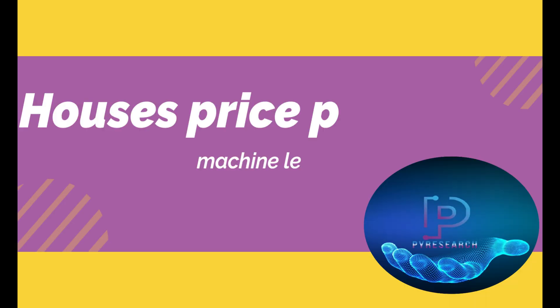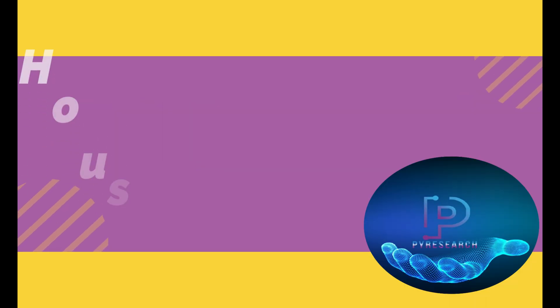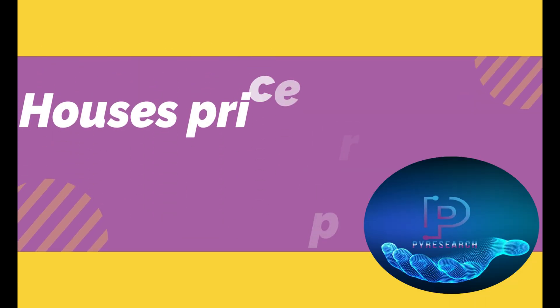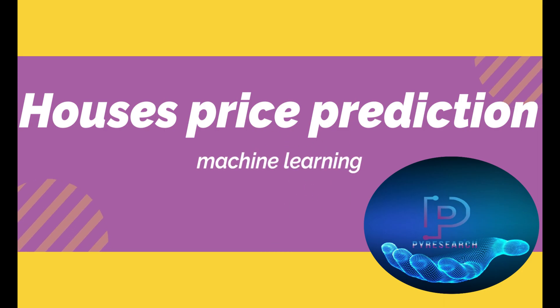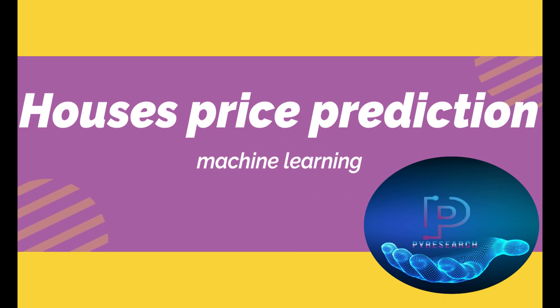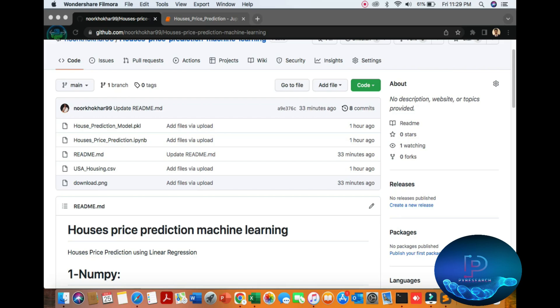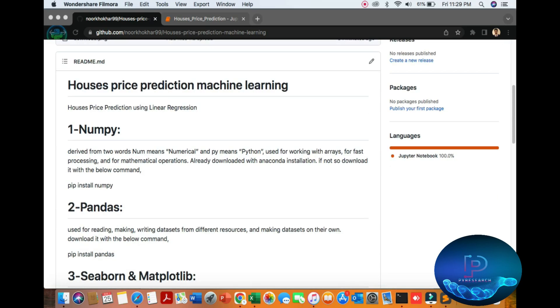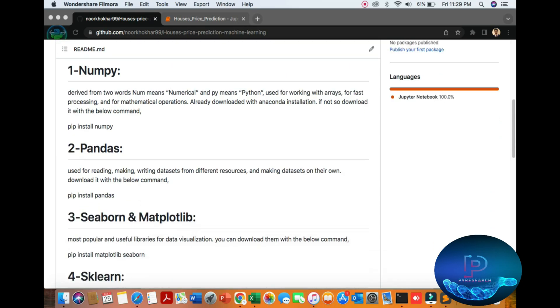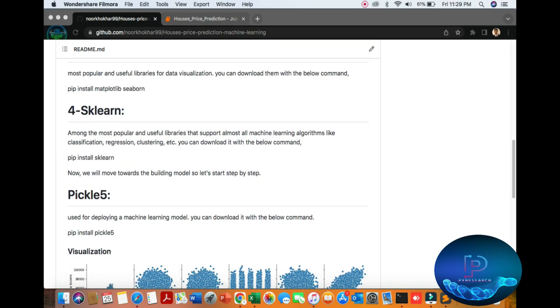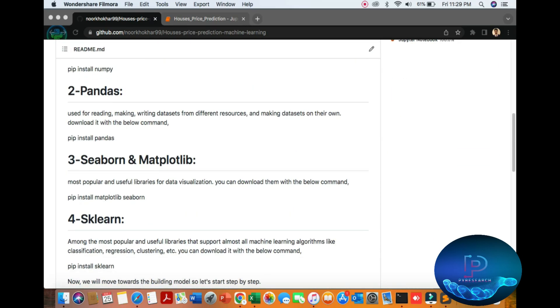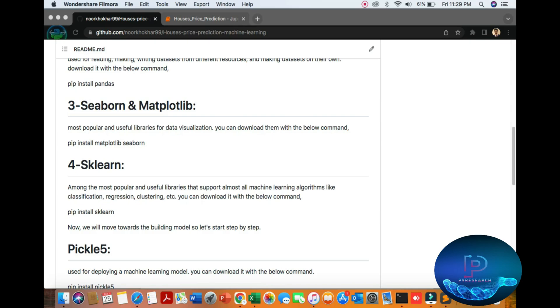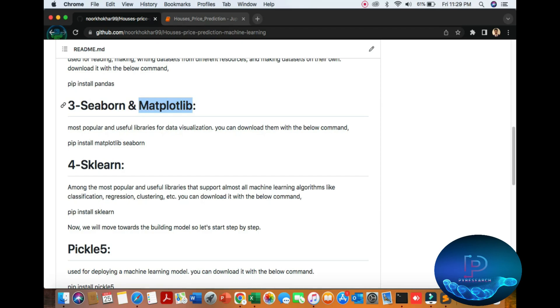Hello viewers, in this topic we will discuss the machine learning project for house price prediction. Here is our notebook with the data and trained model PKL file. I have a description of the simple libraries we can use: first NumPy, then Pandas, Seaborn, and Matplotlib for visualization, and Pickle.